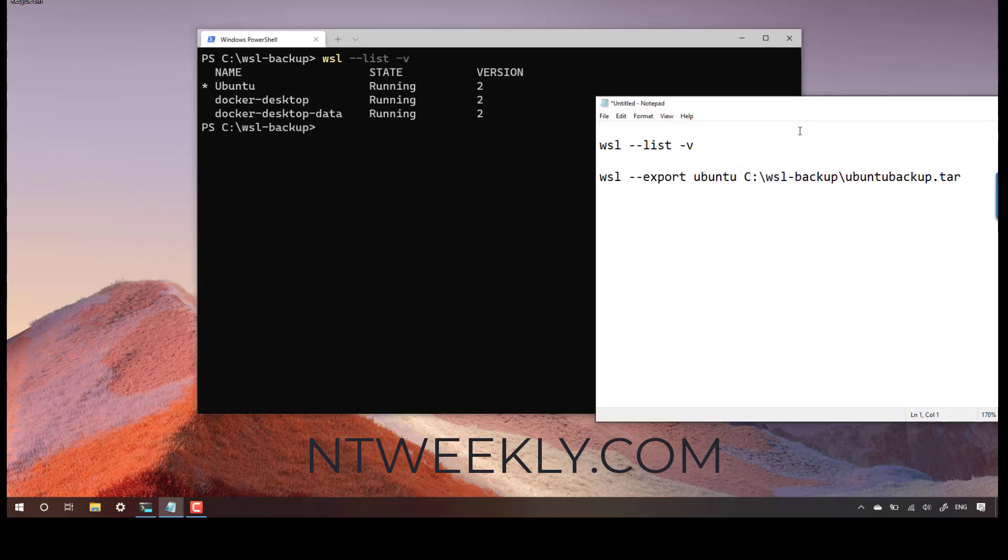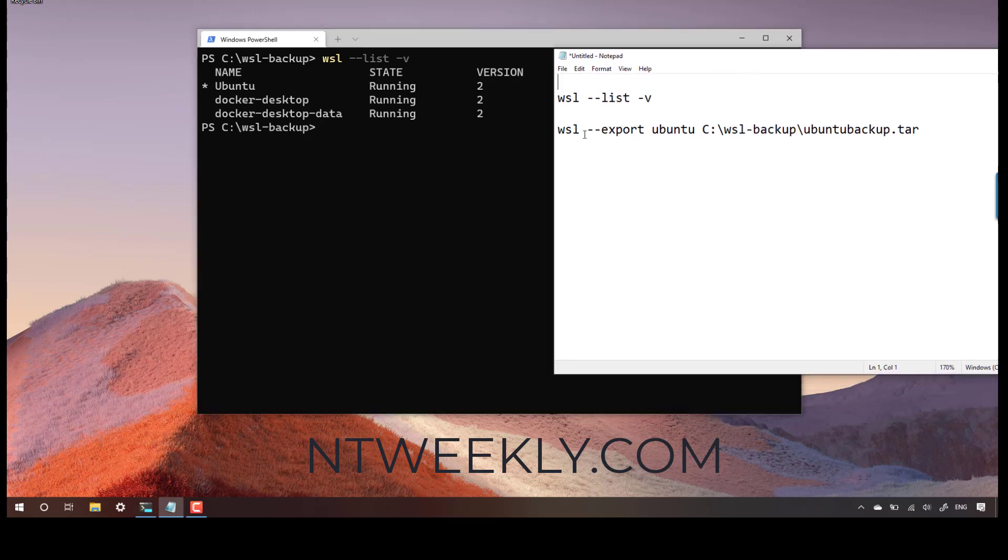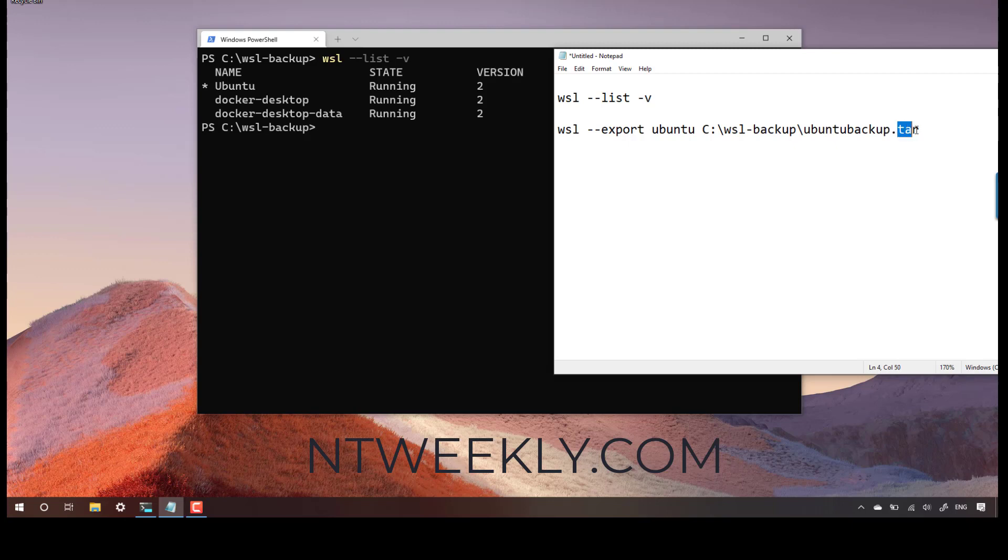The backup command is WSL dash dash export, the name of the distribution, and the location where we would like to save the backup file. It's very important to use .tar for the backup file. That's how you use it later on to restore the distribution.